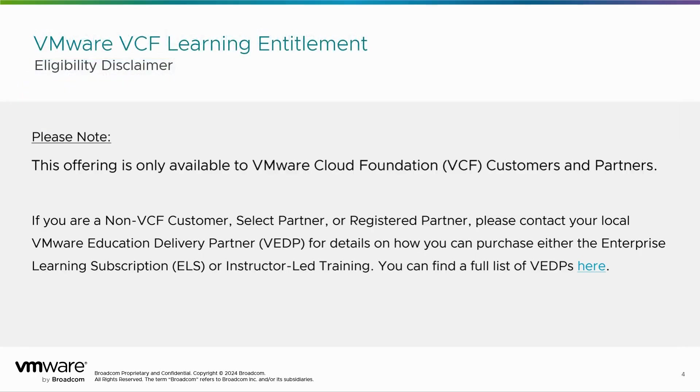It is important to note that this offering is only available for our VCF customers and partners. If you're unsure what level of your entitlement you should be seeing, please contact your account team for confirmation.